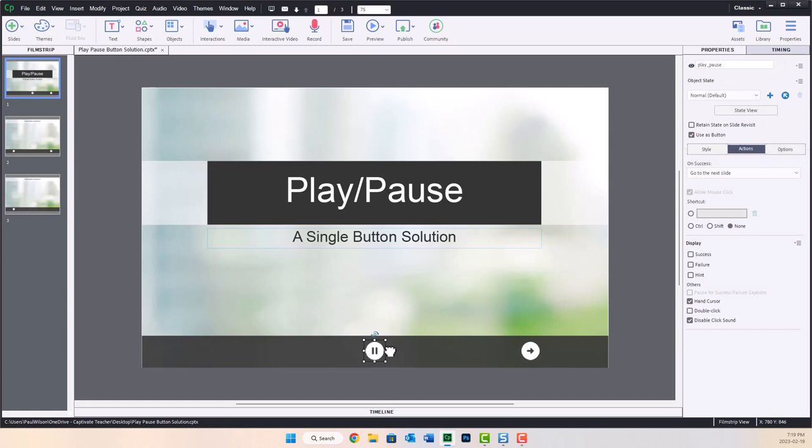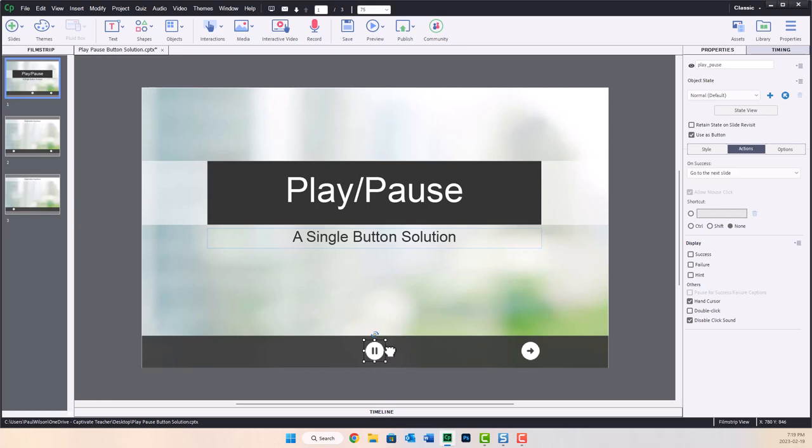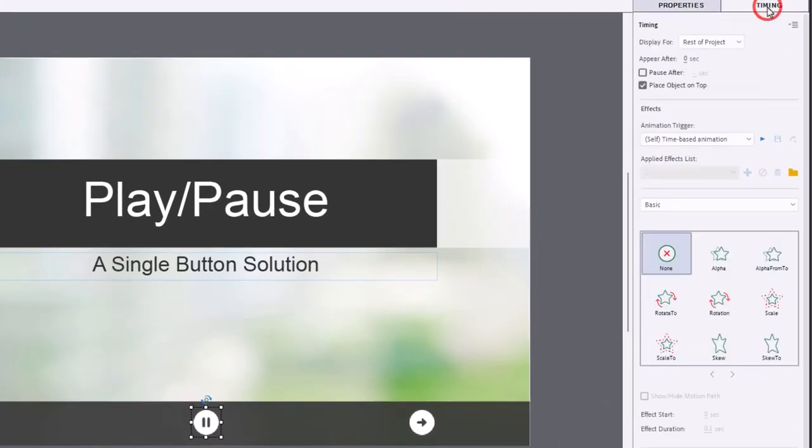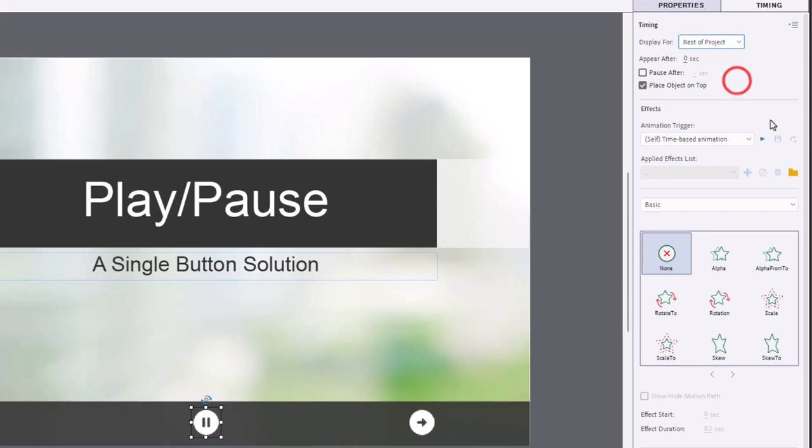Now, I've created that single play pause button here on this slide. This is slide number one. And ideally, because you're going to write some advanced actions that will reference this object, what you want to do is place it on the first or one of the very early slides within your project where you want to make it available. And then of course, go into your timing panel and display it for the rest of project as I've done here.